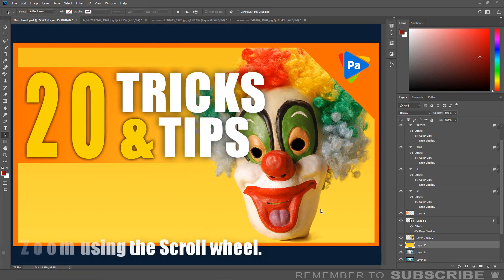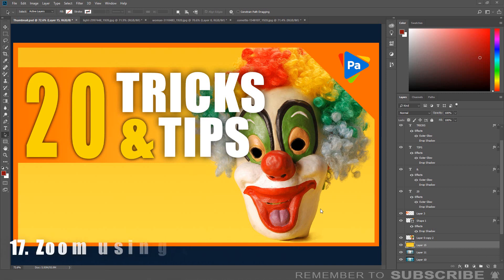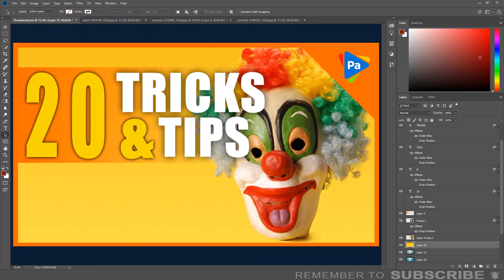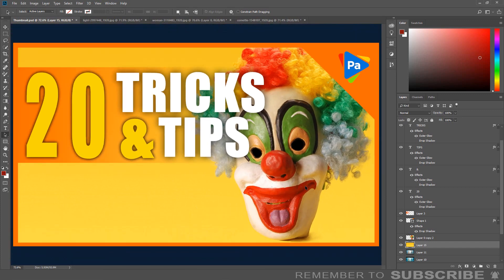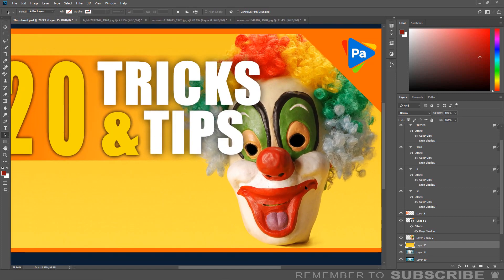Zoom Using the Scroll Wheel: Instead of using the shortcut key to zoom, you can use the scroll wheel on your mouse. If you press and hold the ALT key and use the scroll wheel on the mouse, you can zoom in and out of the document.